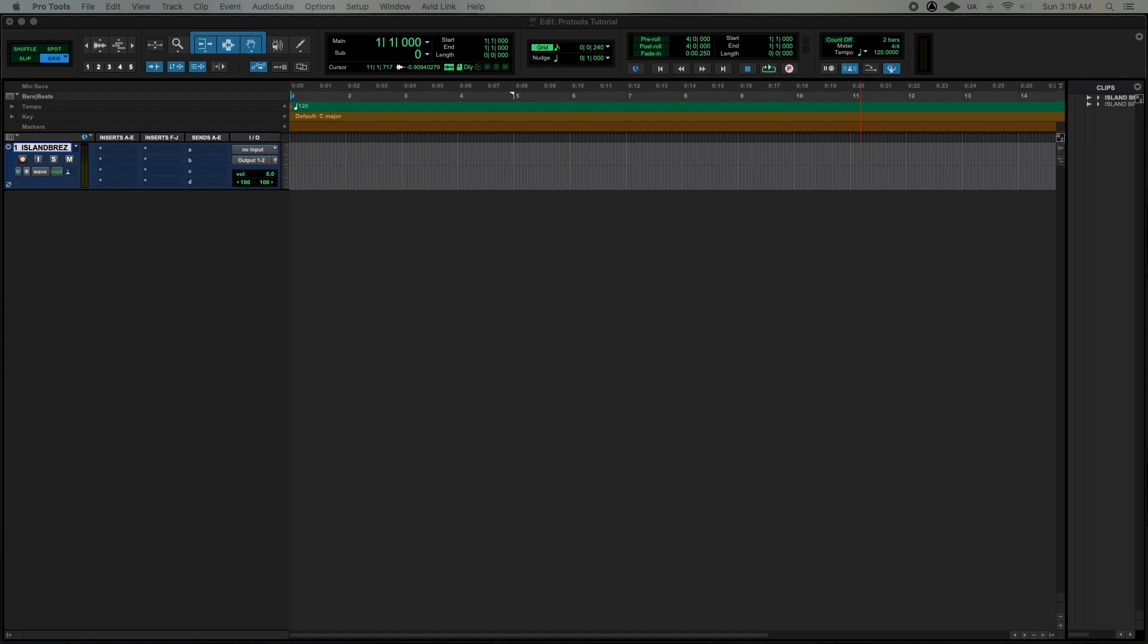In this video I'm going to show you how to tempo map your session and what that means is your session will be locked in to the BPM of the beat, whatever beat you're recording to.